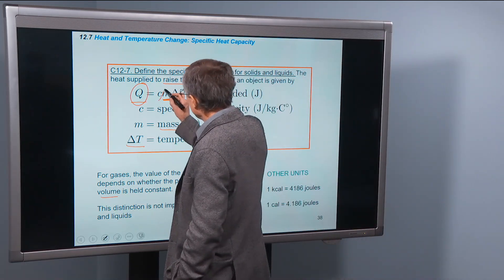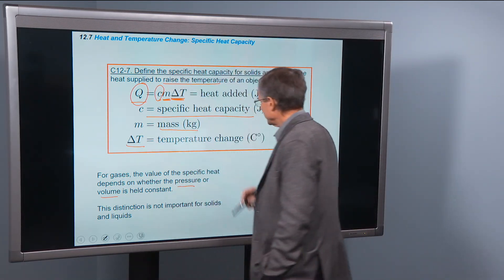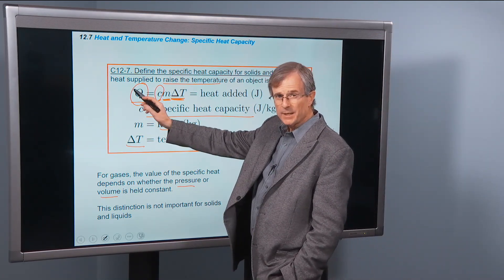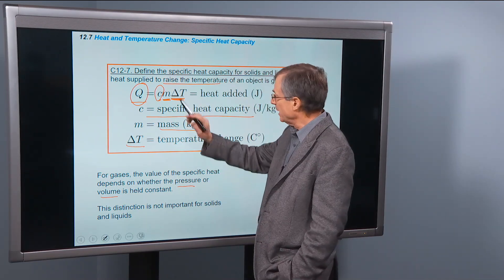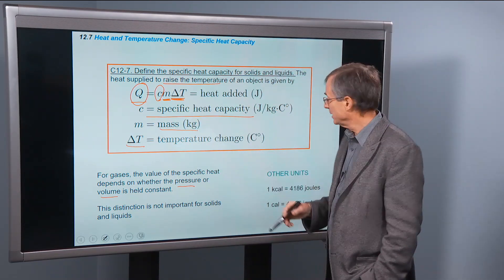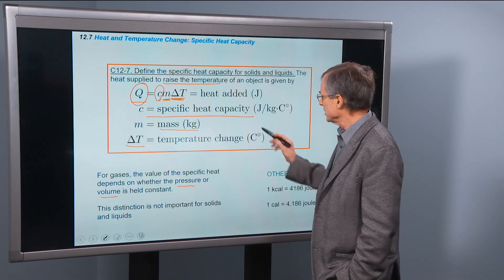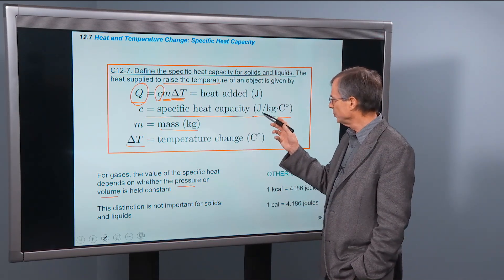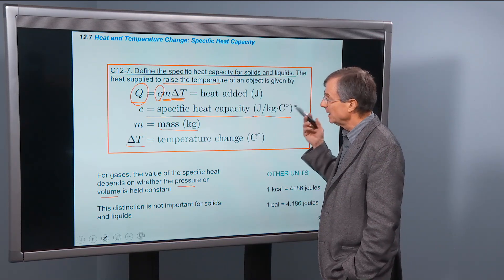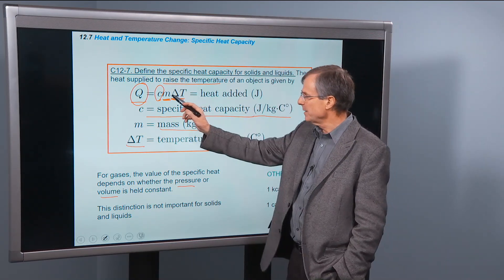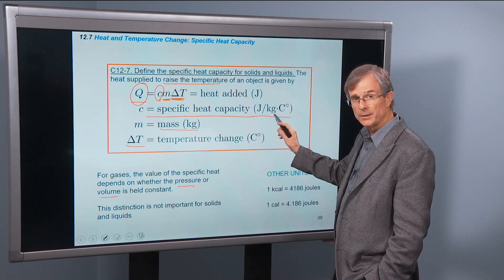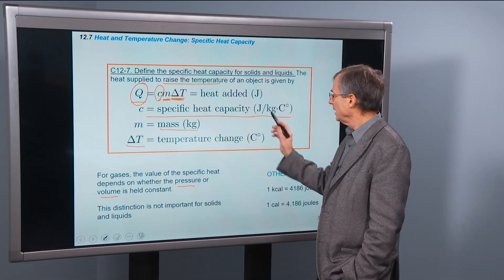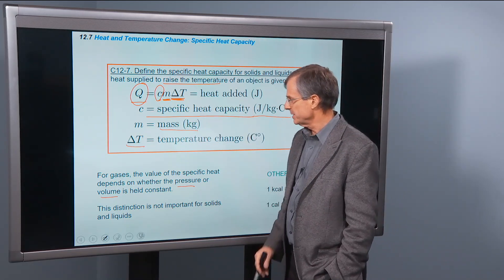The constant of proportionality is called the specific heat capacity. Q, the heat added, is measured in joules. Mass is measured in kilograms. Delta T is measured in degrees C. So the specific heat capacity has to be measured in joules per kilogram per degree C, such that multiplying by mass kills the kilograms, multiplying by delta T kills the degrees C, giving you joules as the final answer.